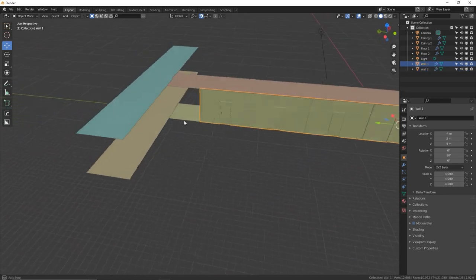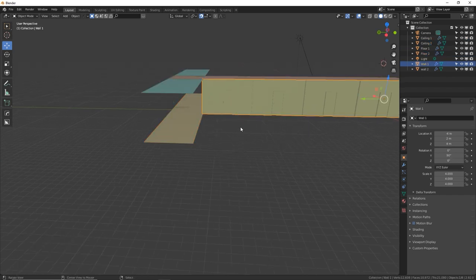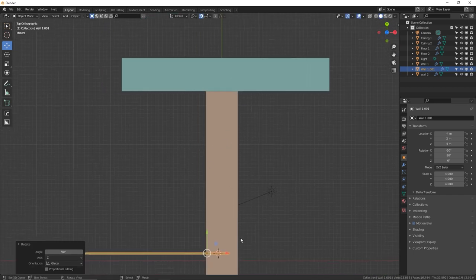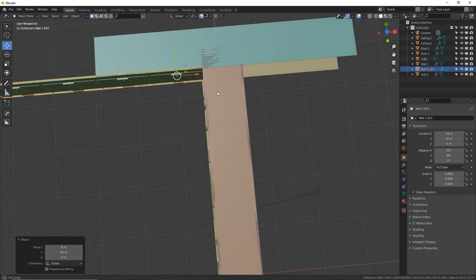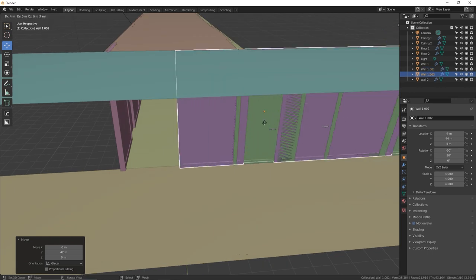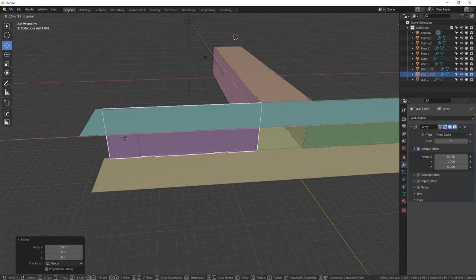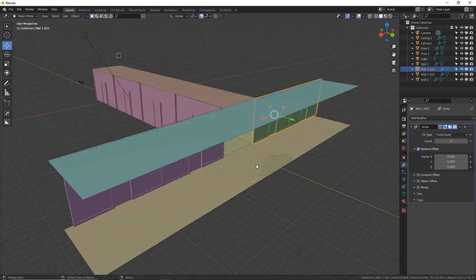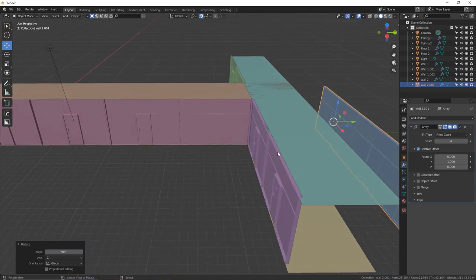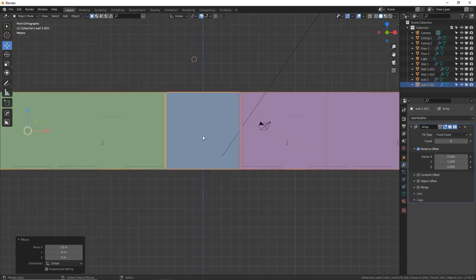Now we're going to copy these and put them over here. Get this wall, Alt D, R Z 90. Using numpad 7 for above view, move this with G and try to place it right where it needs to go — we've got the hallway intersection. Alt D sliding on the X axis, keep moving it over. We don't need this many duplicates, we can go down to two. We need to make the opposite side: grab this long one, Alt D Y, move it over, R Z 90. Snap it into place from above view with numpad 7.